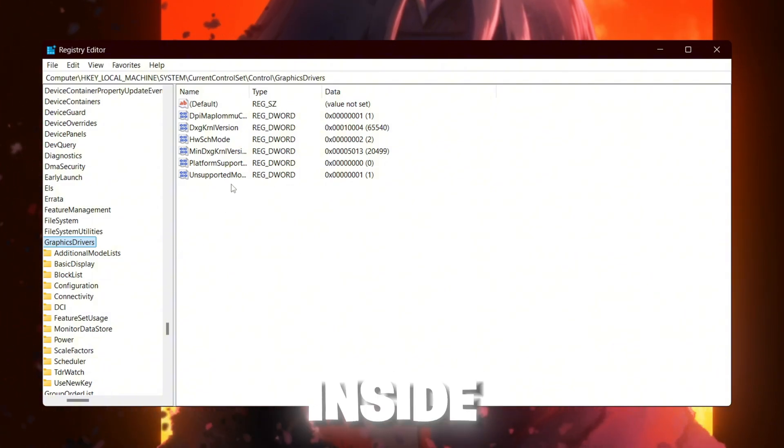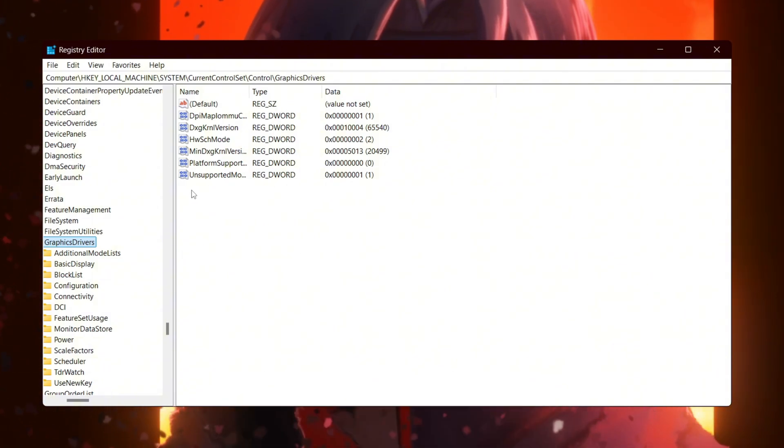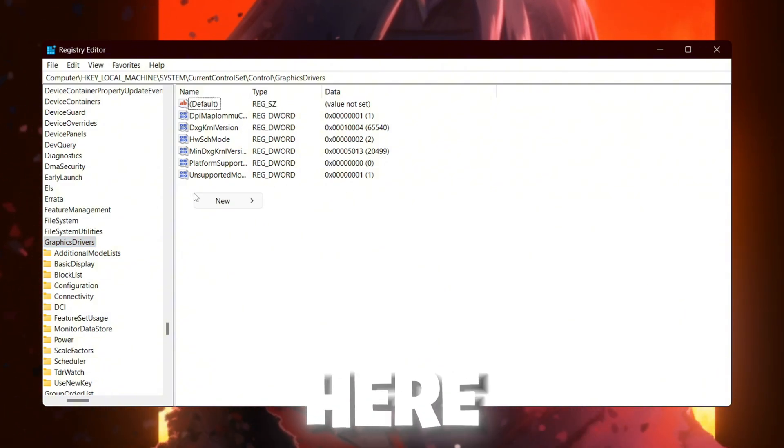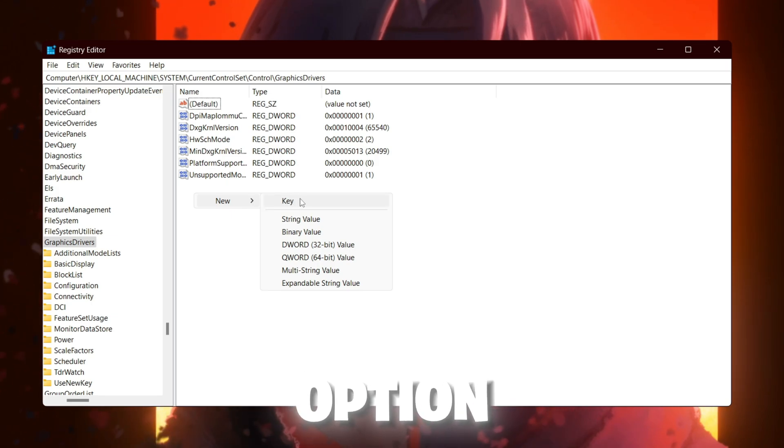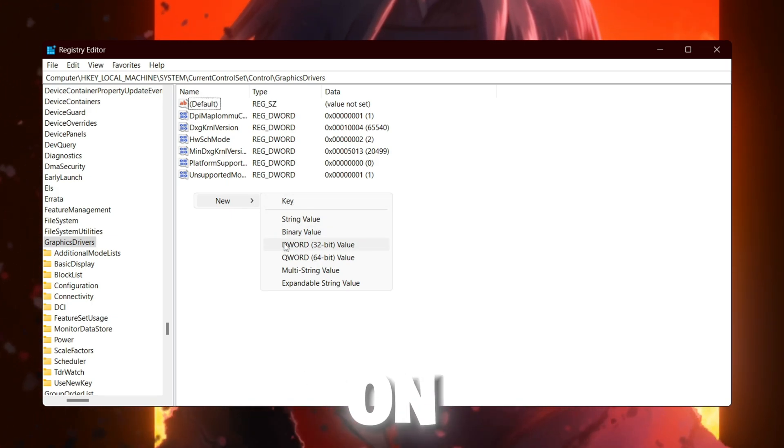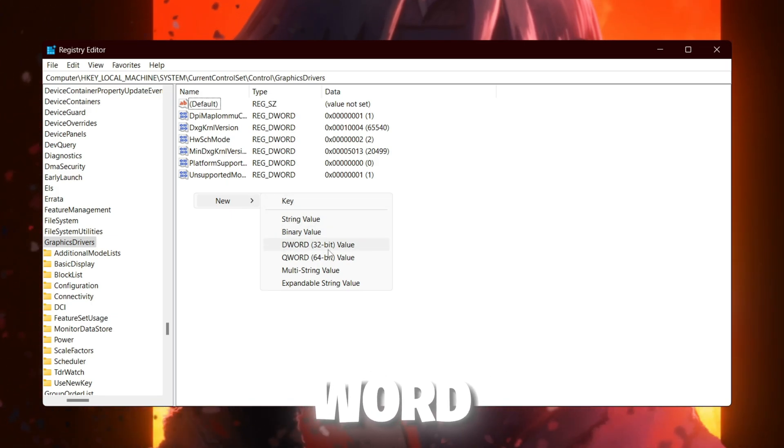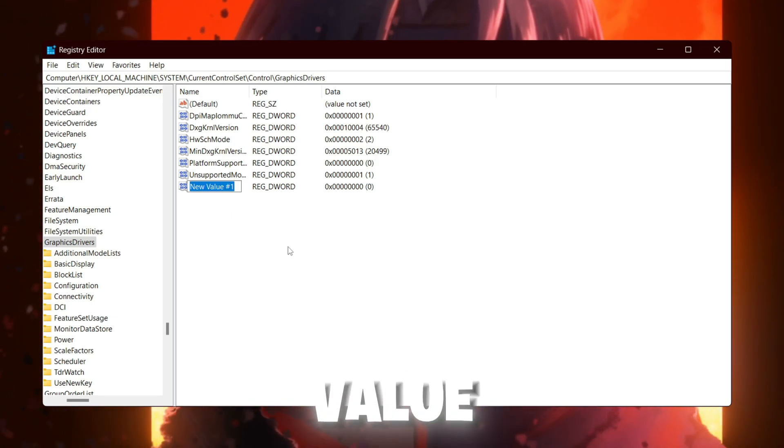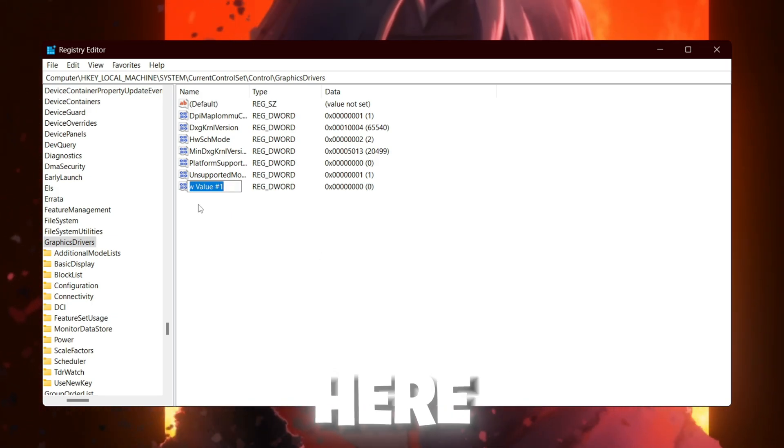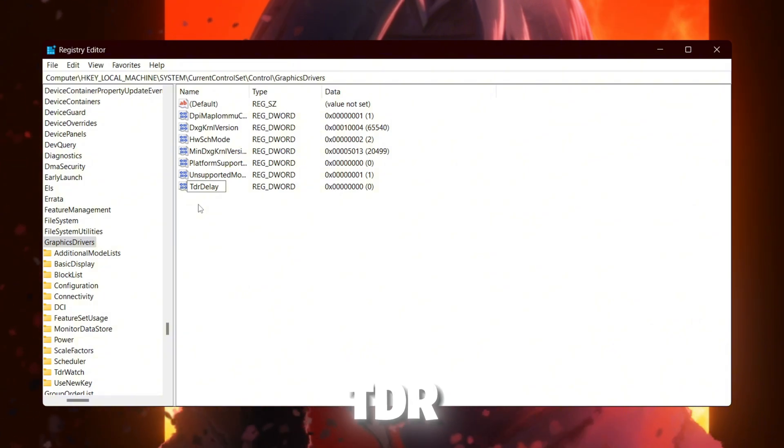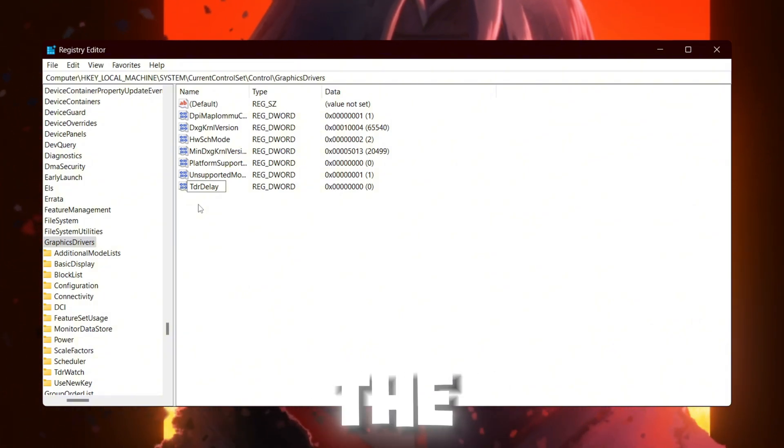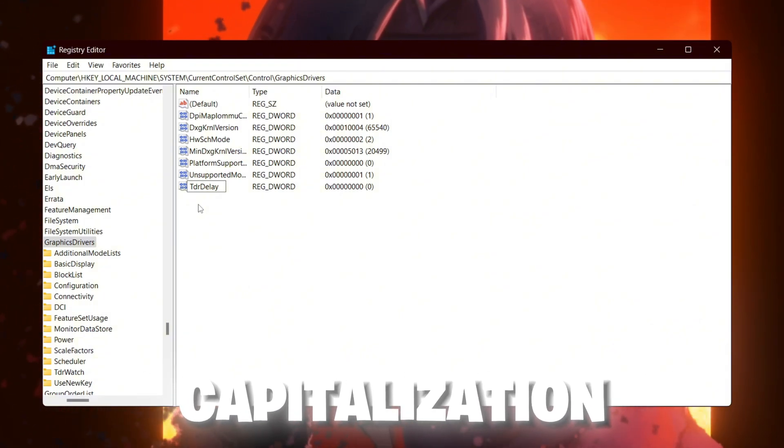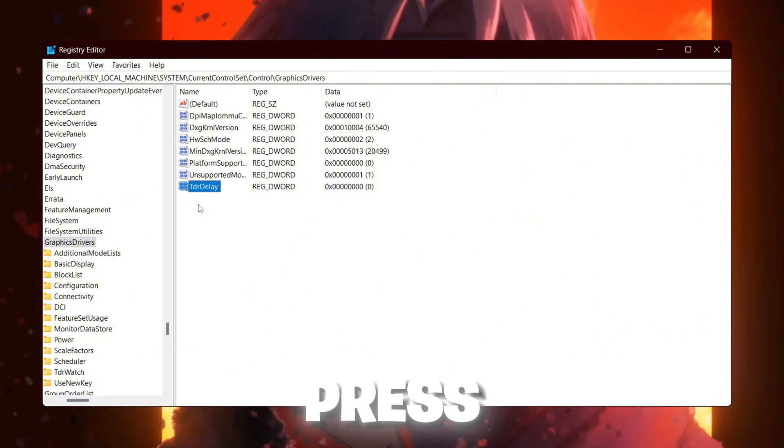Once you are here inside this directory, simply right click here. You need to go for this new option and click onto the DWORD 32-bit value. Use here the name TDRDelay and make sure to use the same capitalization. After that, press enter.